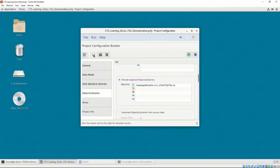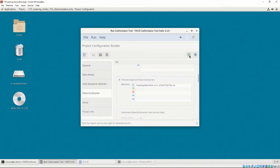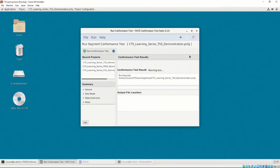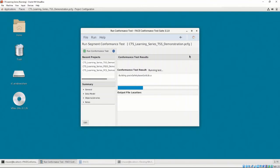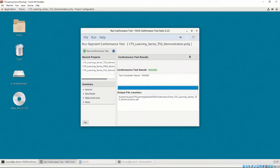We can now press the Test UOC conformance button. The progress bar will fill up as the conformance tests are being performed. Just like the data model conformance testing we performed in Chapter 4, we are shown the conformance test result with the output file location at the bottom of the interface. It looks like we were successful in our test.